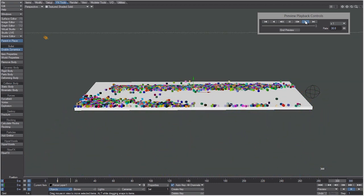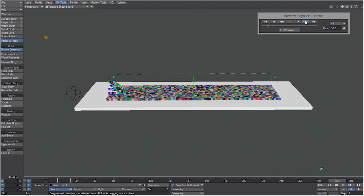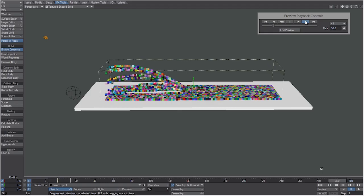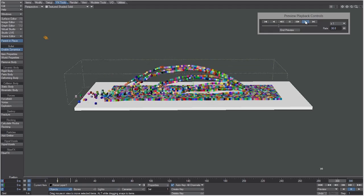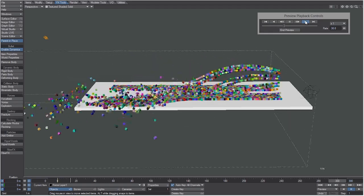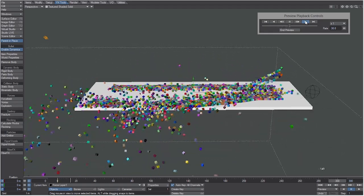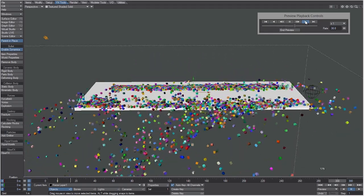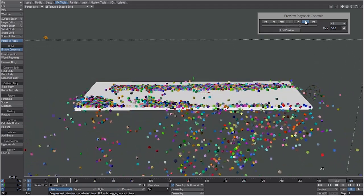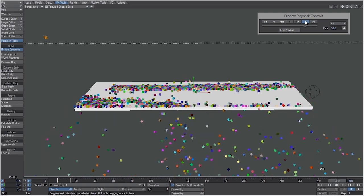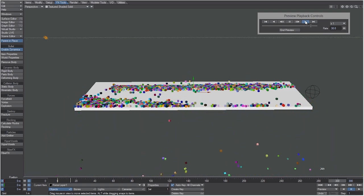Okay, so that was LightWave's bullet forces in 11.5. I hope you guys learned a lot and I'll see you in the next one.